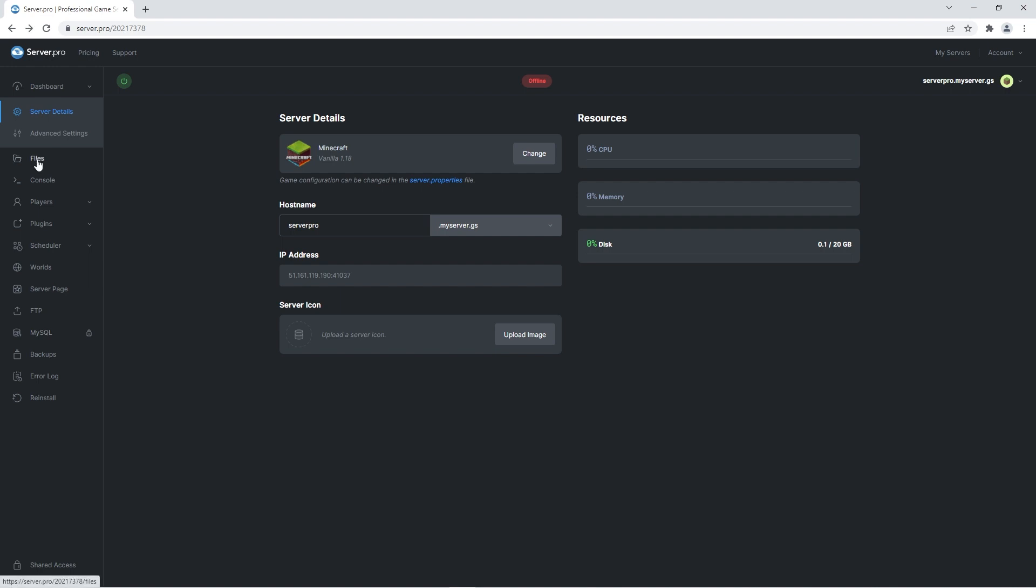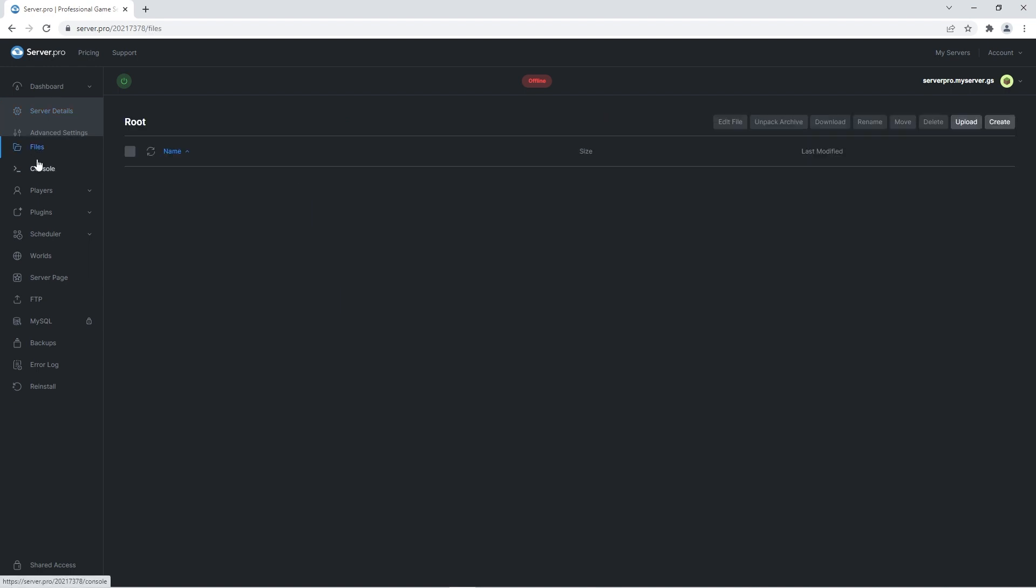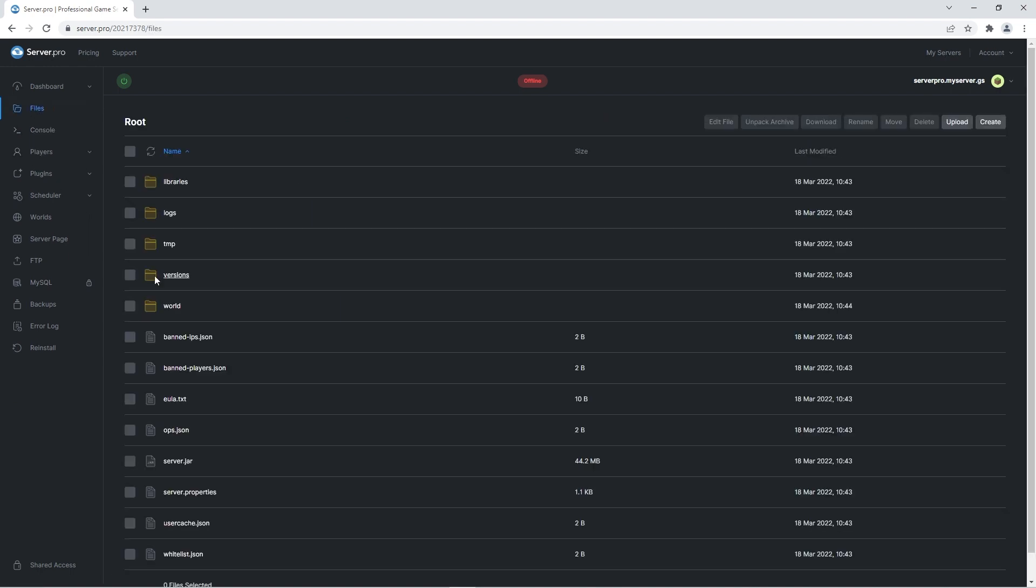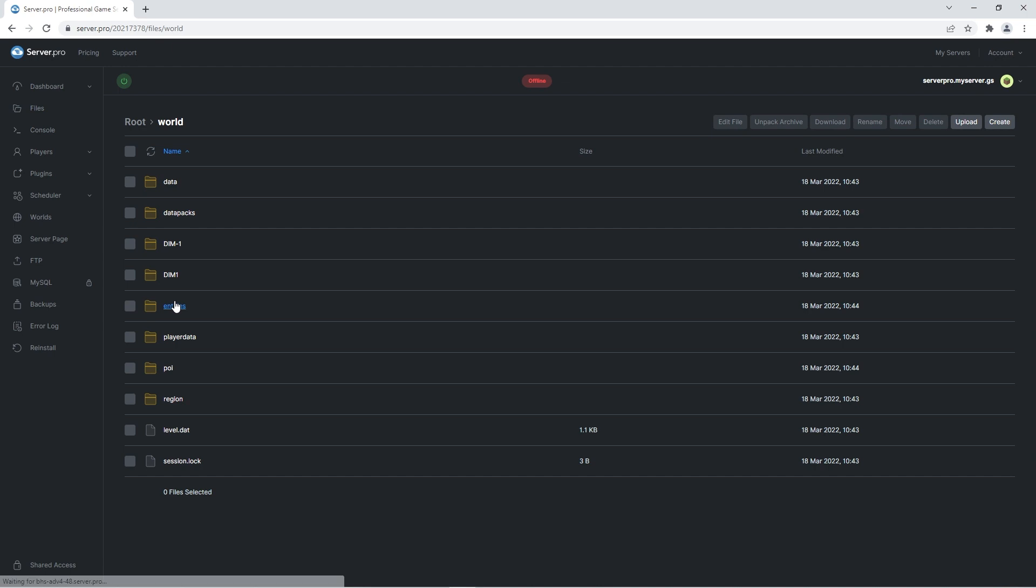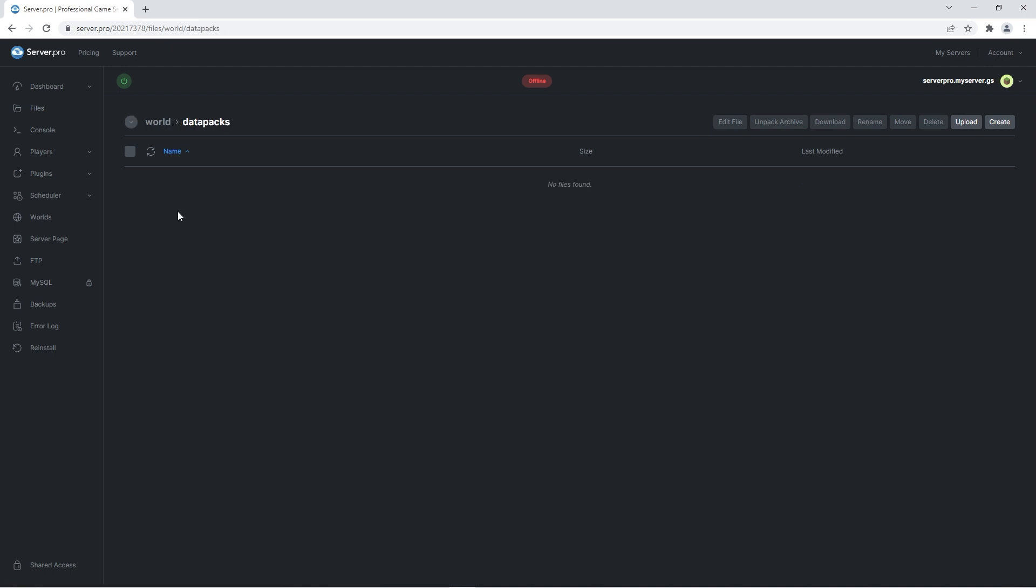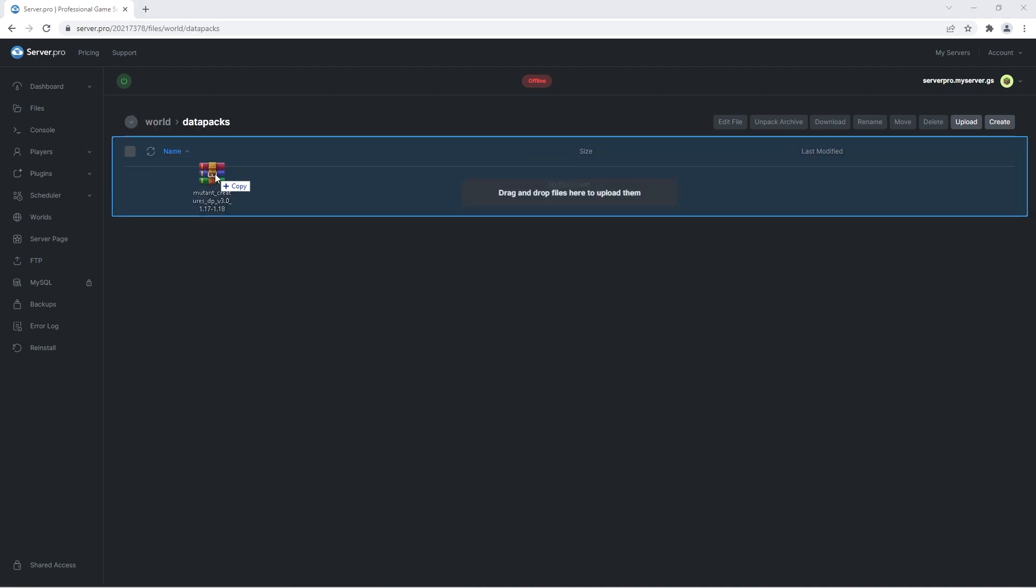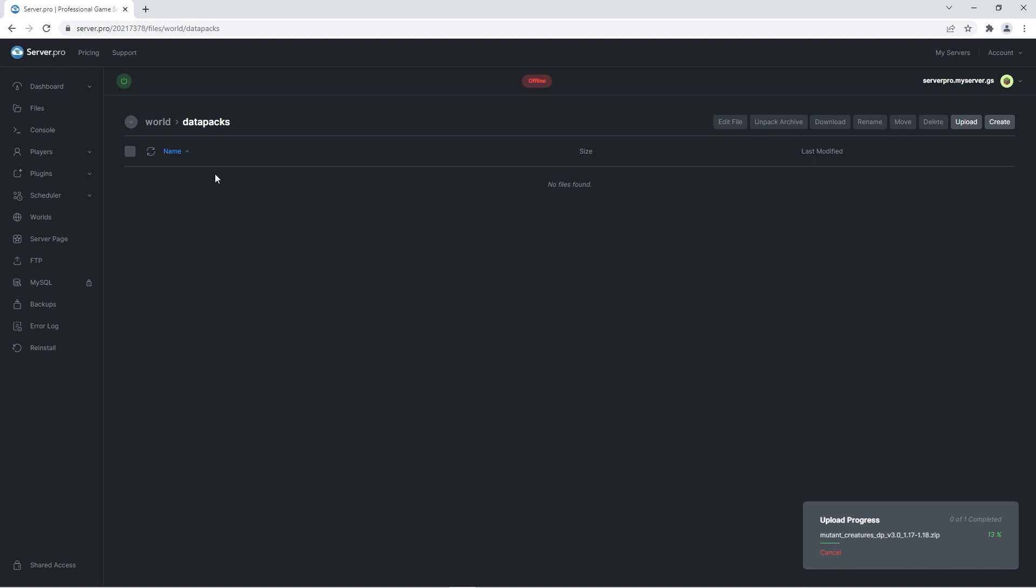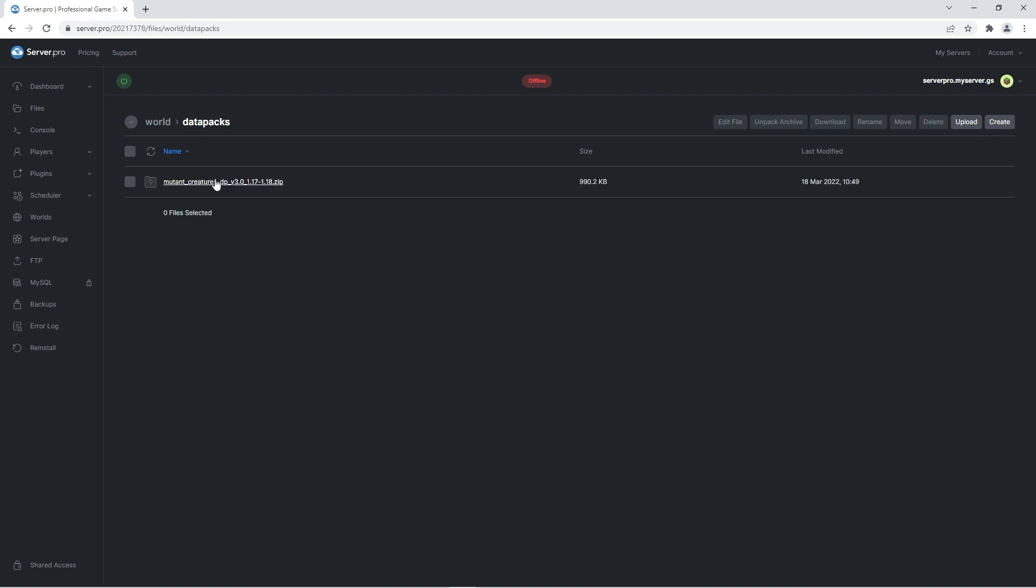What you're gonna do is head to the files tab. Click on the world folder and then the datapacks folder. Here's where you're going to drag the mutant creatures datapack zip you downloaded at the beginning of the video. And that's it, the datapack is uploaded onto your world.